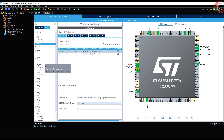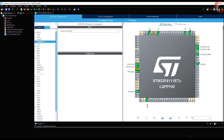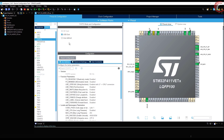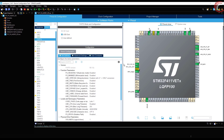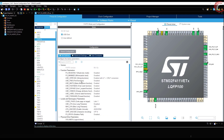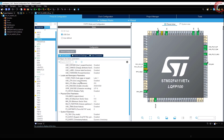The final setup is for the FAT file system. Enable the USB disk since we are using USB here. I am going to leave everything as it is — just enable the use of long file names.